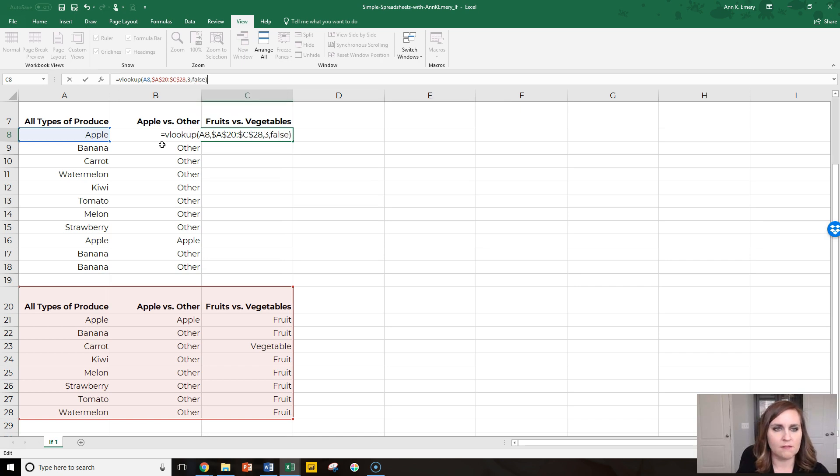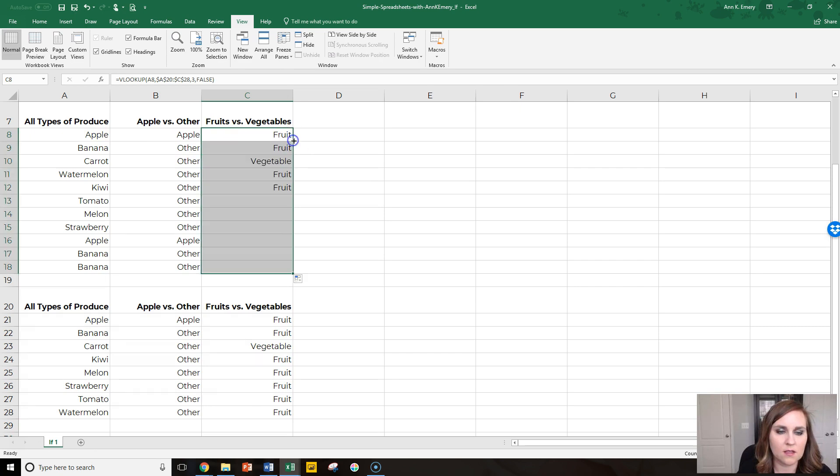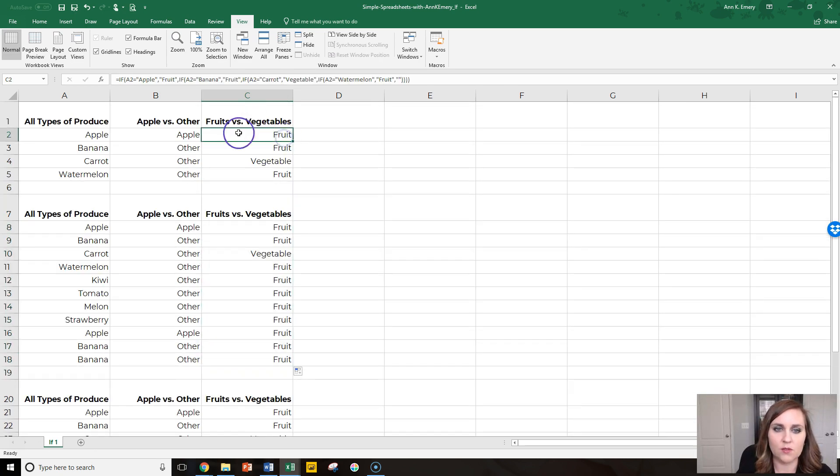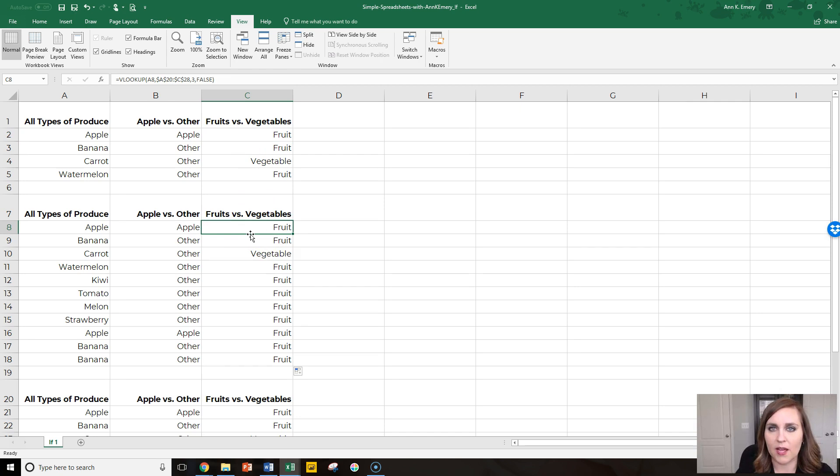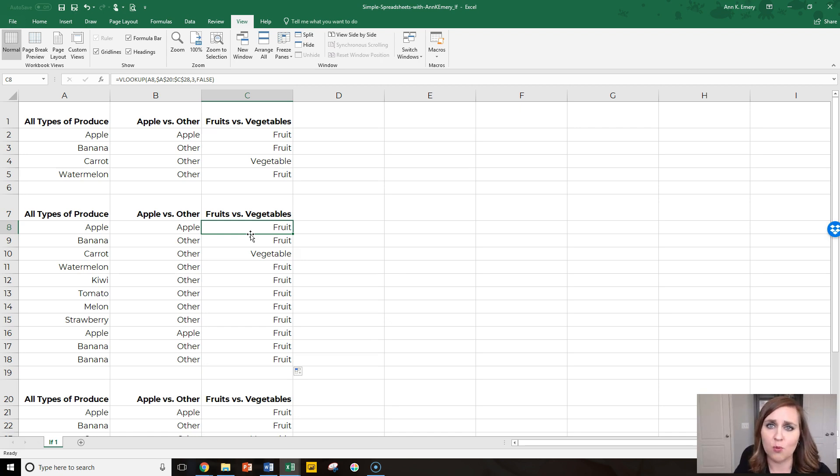Comma, false, close parentheses. It doesn't matter which approach you use—you could use the if statements all nested together or you could use vlookup—you're going to get the same result either way. I wanted to show you both approaches so you can think about which one you're personally drawn to.